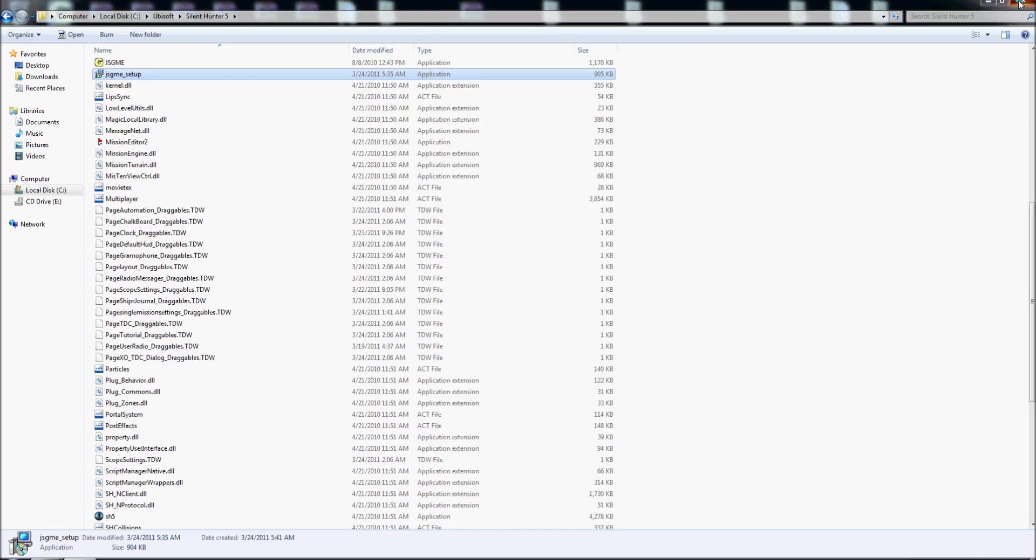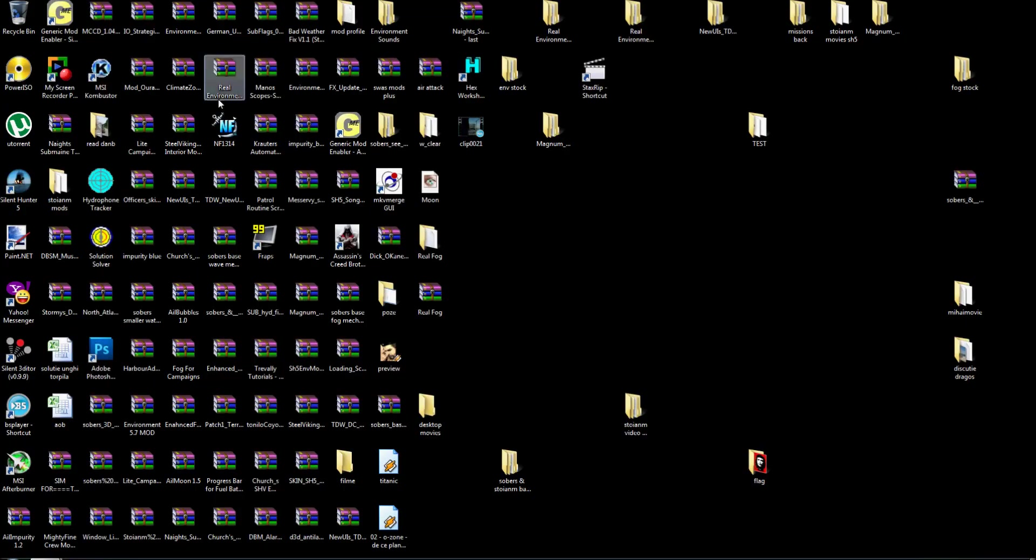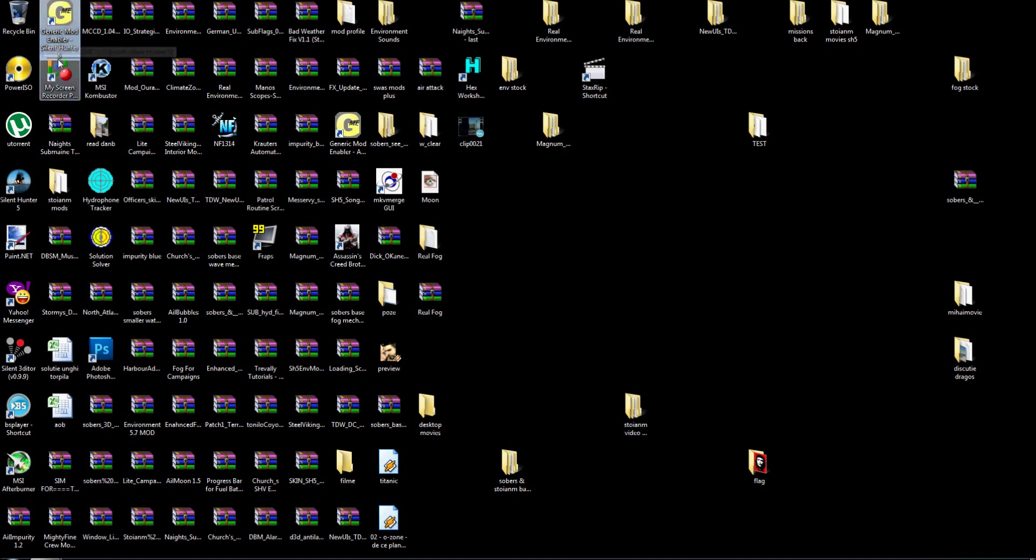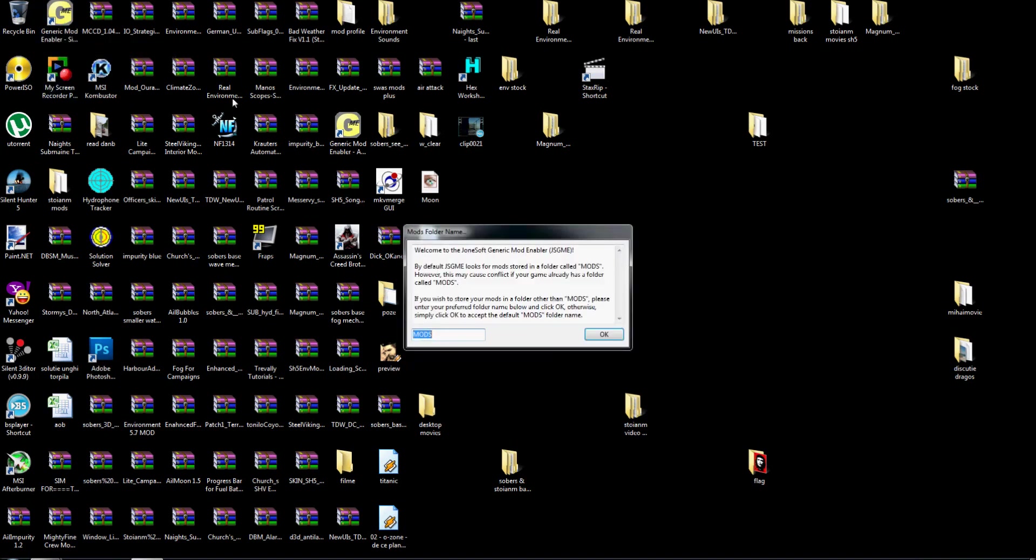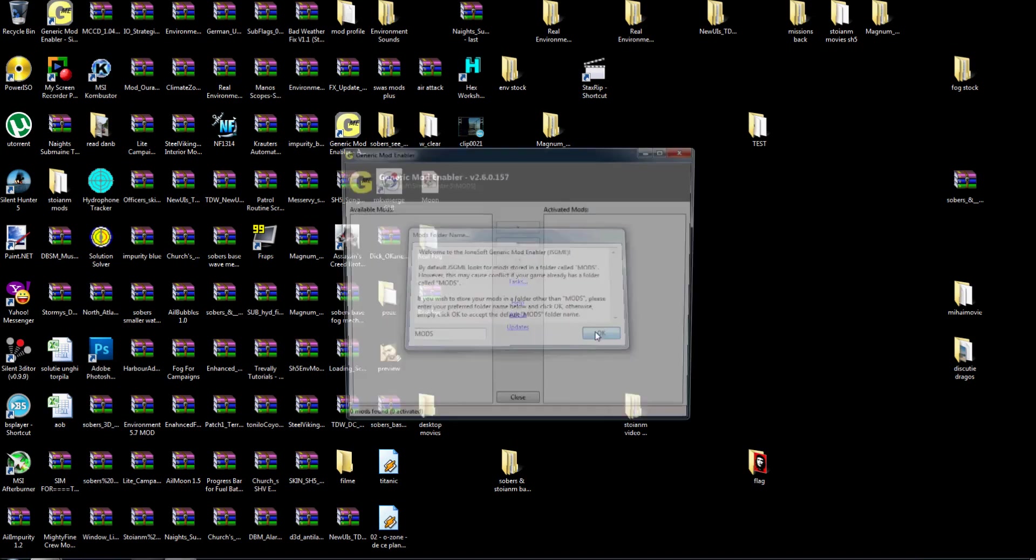I will close this one, I go to the desktop and I search for the icon, you see here, Generic Mod Enabler Silent Hunter 5. I click on this one and I choose for the folder where I put my mods, I leave by default mods and I click just ok.